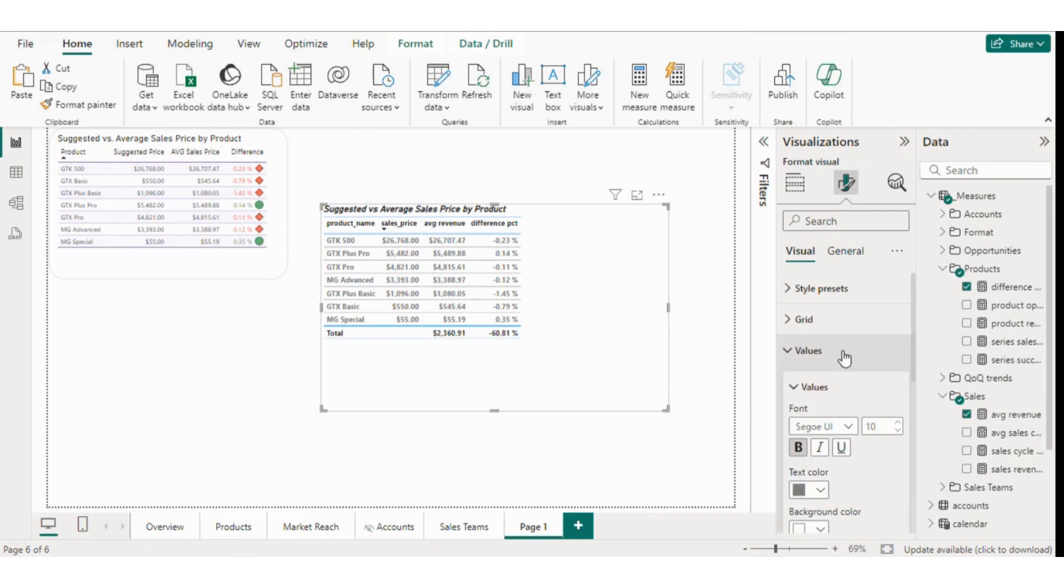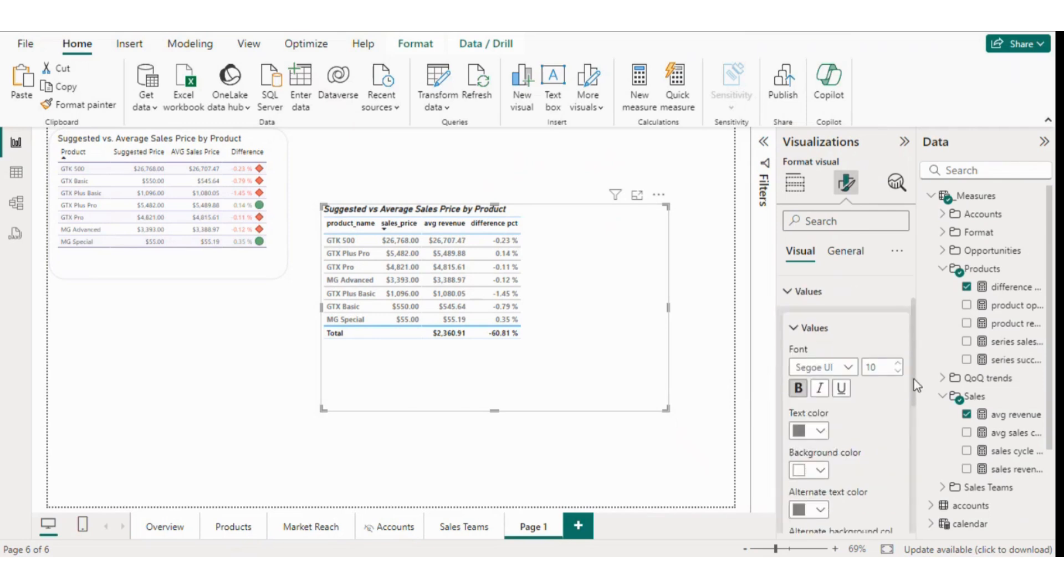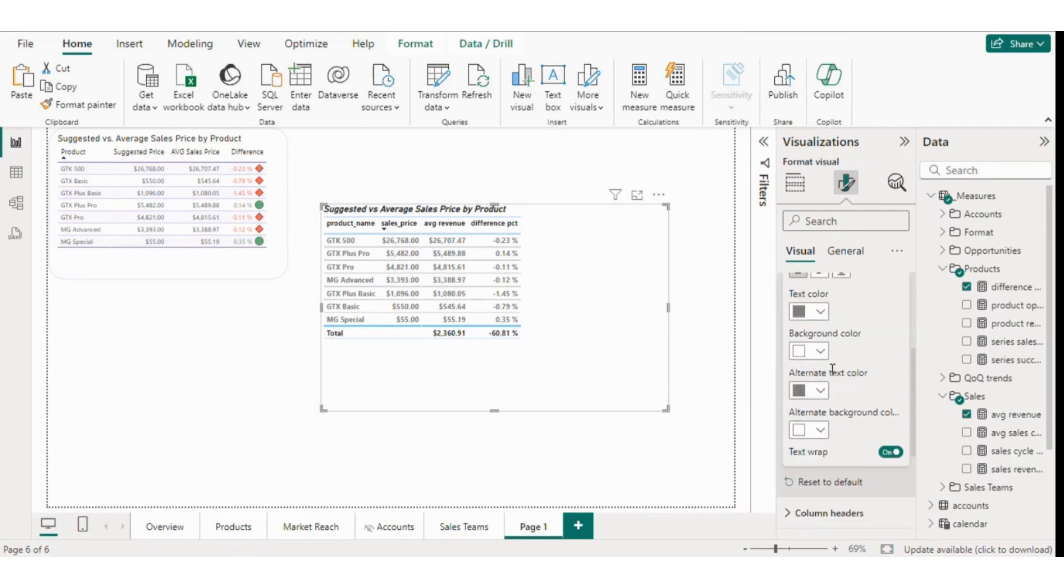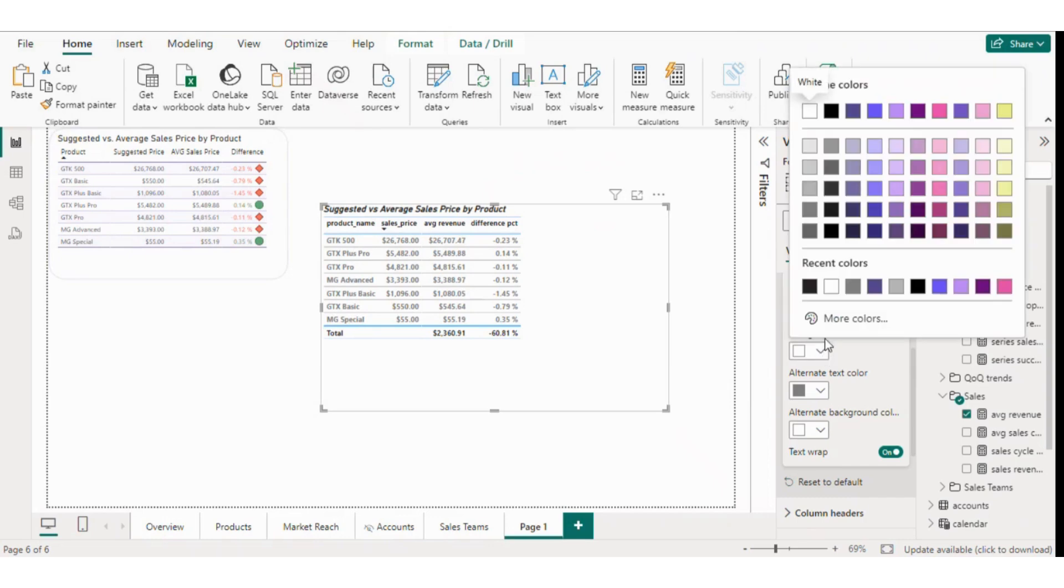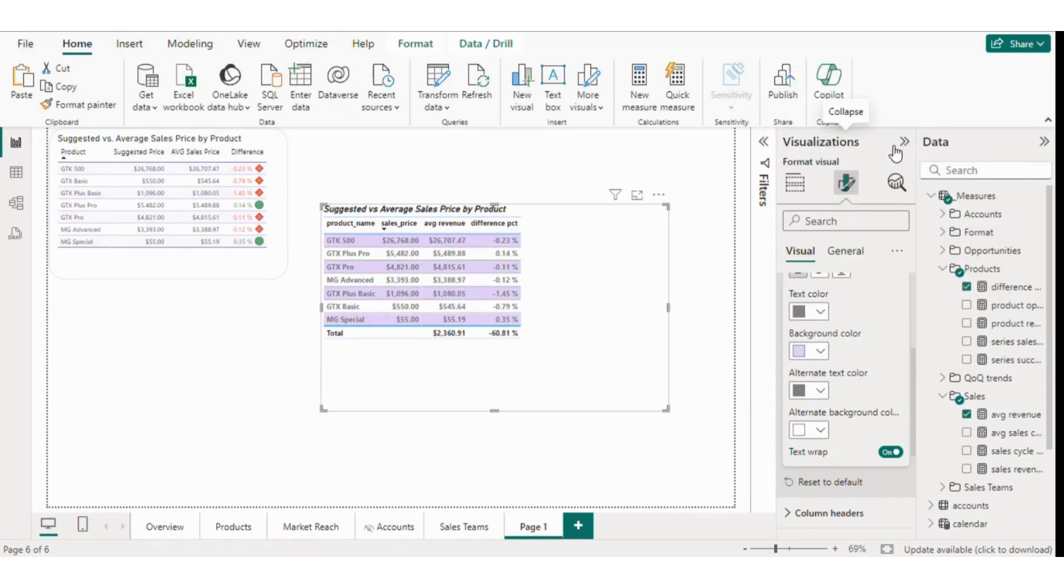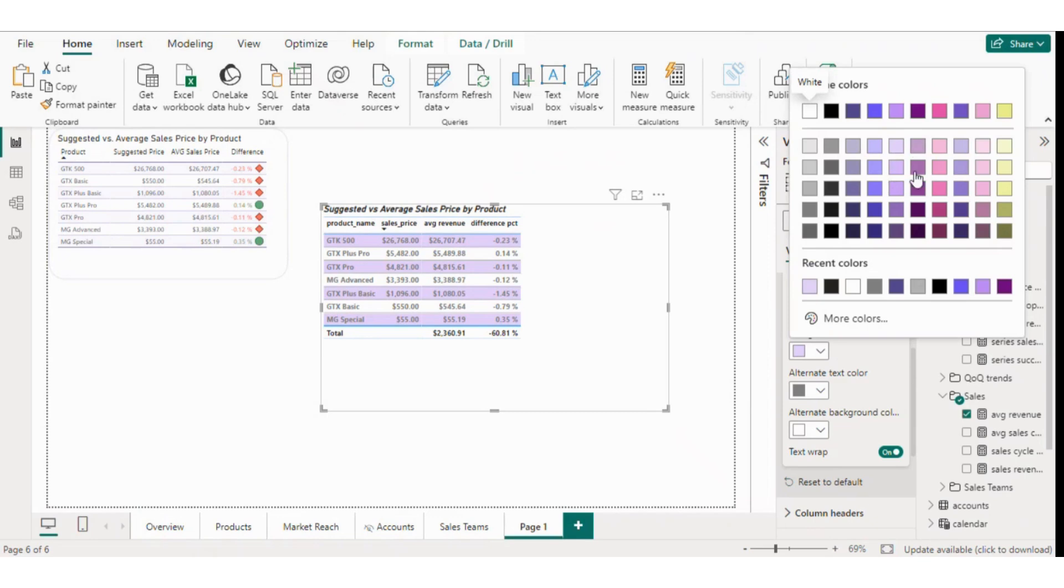Now let's set an alternate background color for the rows. We'll choose a lighter color to make it look better. See, this already looks much better compared to the initial version without formatting.